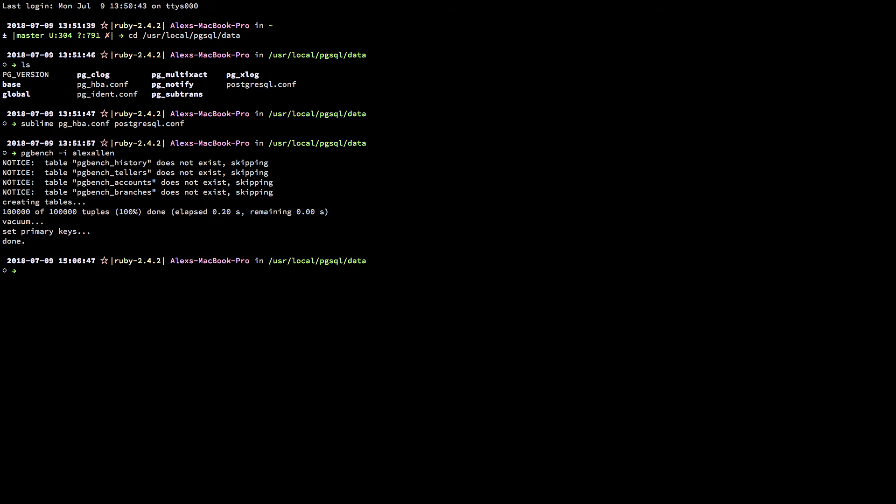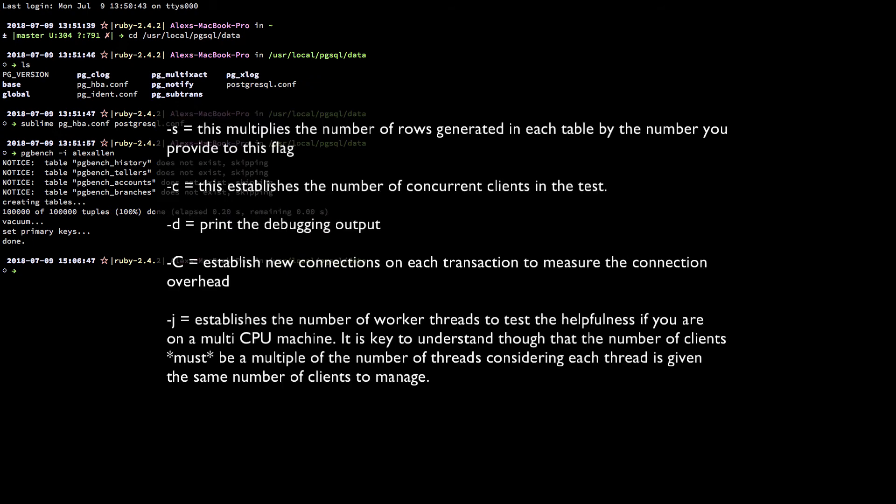Some of these would be as follows with what is popping up on your screen right now. There is much more that could be covered regarding pgbench. However, for the sake of time, we must stop here.